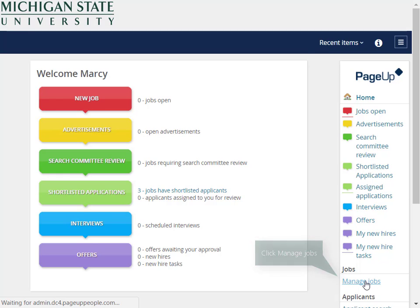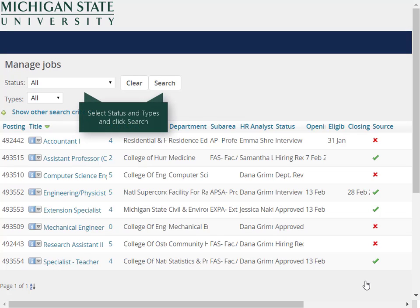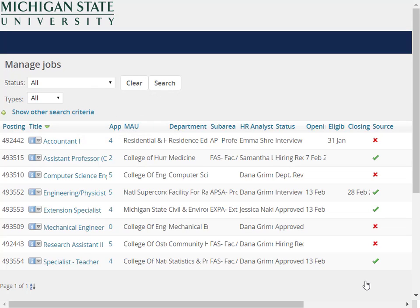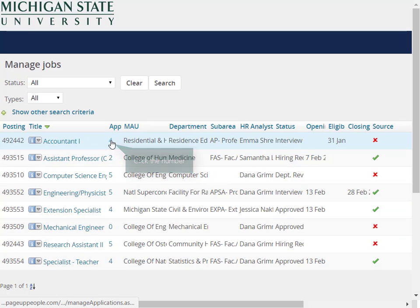The Manage Jobs screen displays all postings within your MAU. Use the search criteria to filter by department or search for a specific posting. To view all the applicants for a specific posting, click the number link in the Applications column.